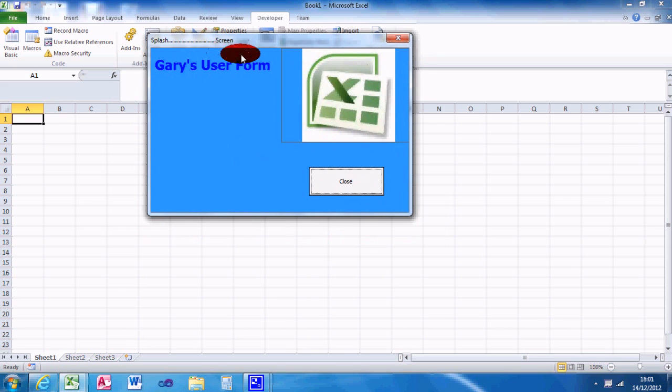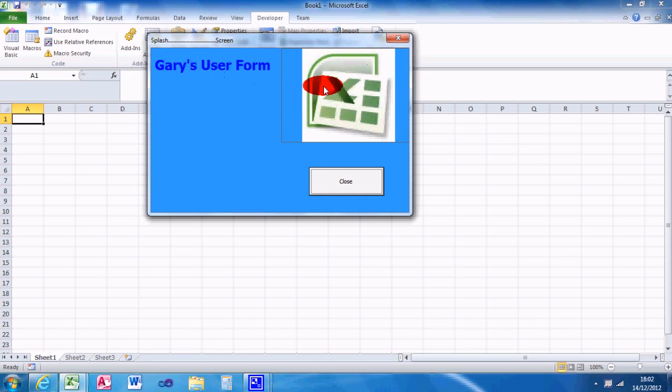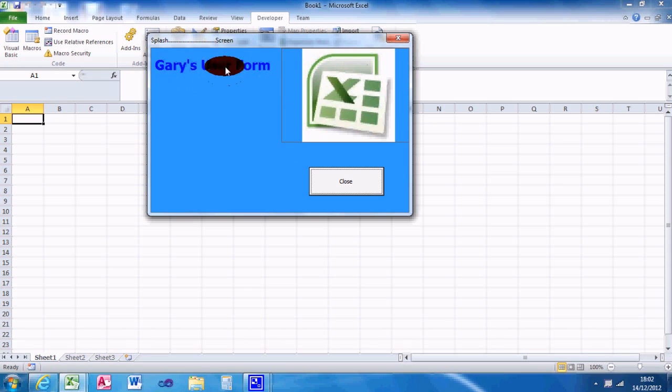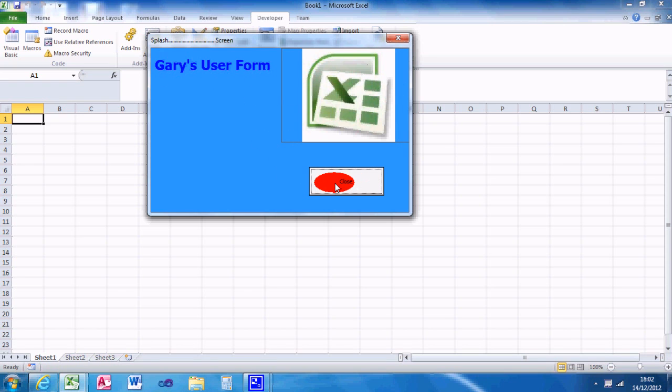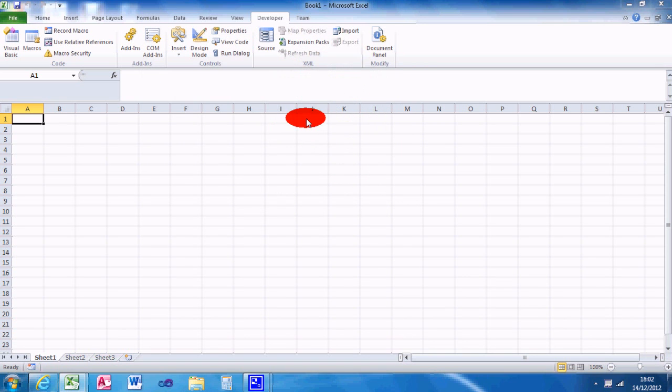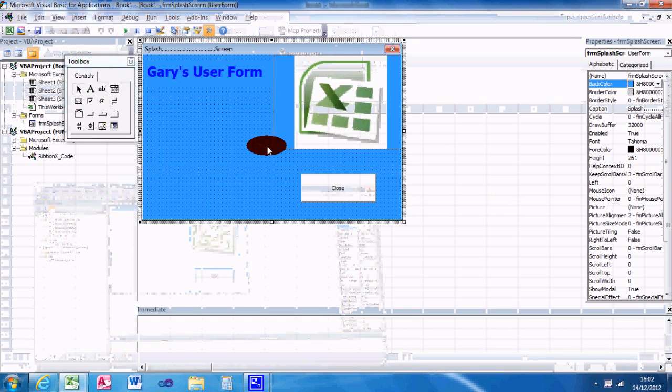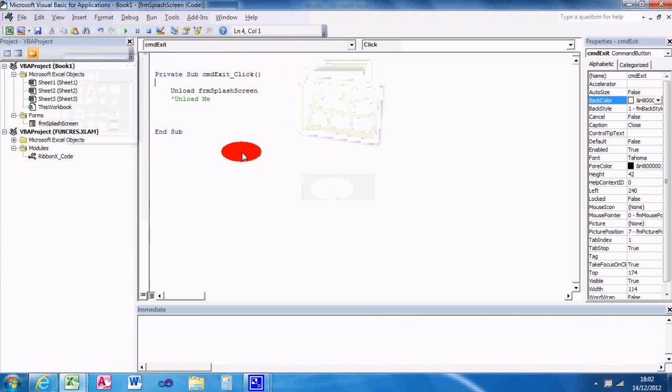So as you can see, because I changed the mouse pointer, it changes when I go over there. You won't really use that. And the control tip text comes up, Microsoft Excel specialist. So the only bit that I can click here is the close button. So I click close and it gets rid of the form.